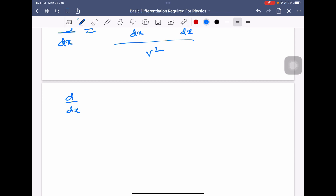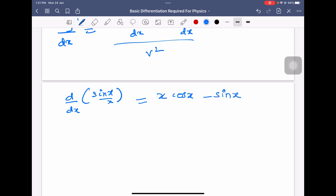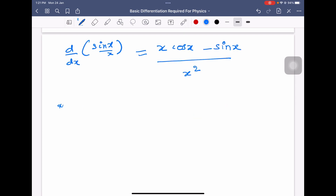Differentiation of sin x by x equals denominator x into differentiation of sin x, which is cos x, minus sin x into differentiation of x, which is 1, all divided by denominator square x square. So the answer is x cos x minus sin x, divided by x square.